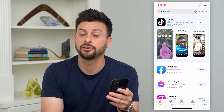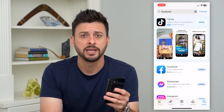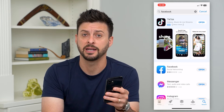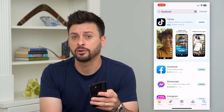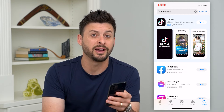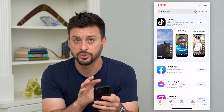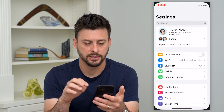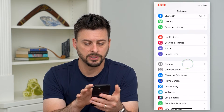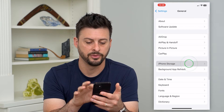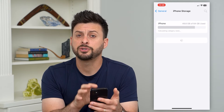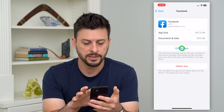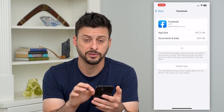If you still feel like you're not getting the latest features and you want to force update it, you can always force update it, which will clear all the cache, delete all the old files, and then force it to install the new version. I'm going to show you how to do that. Let's hop into these settings. We'll scroll down until we get to General and then iPhone Storage. Once you're in here, you can just find Facebook on this list and offload the app and reinstall it.